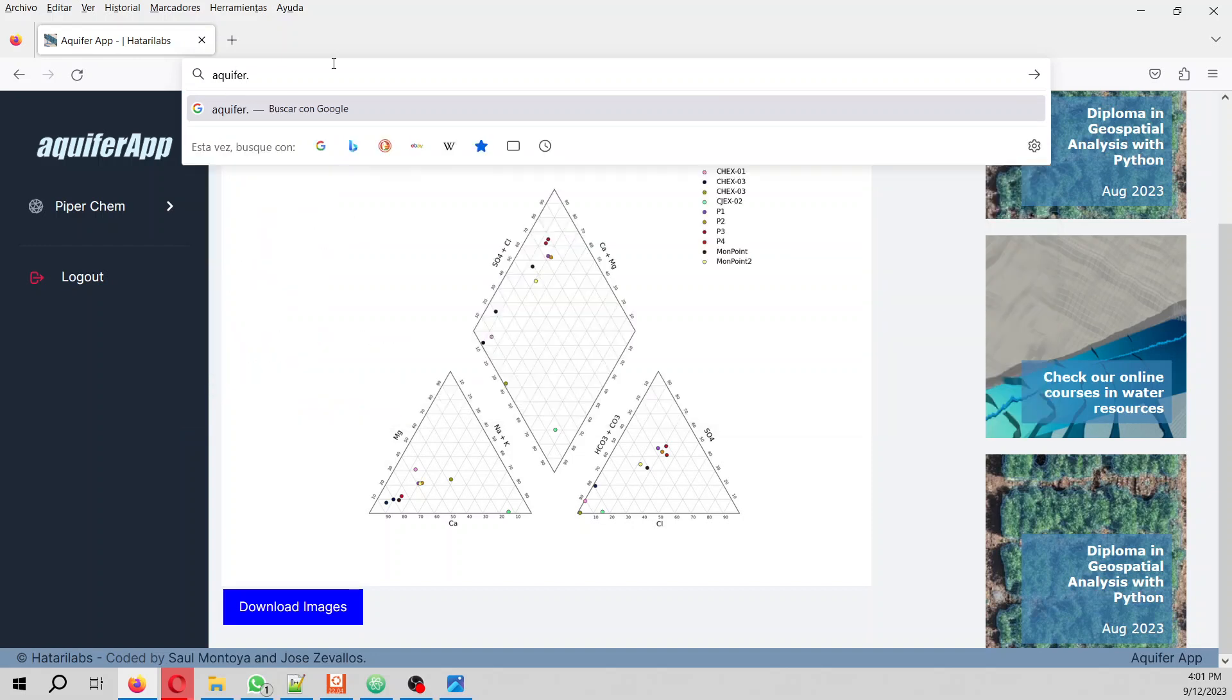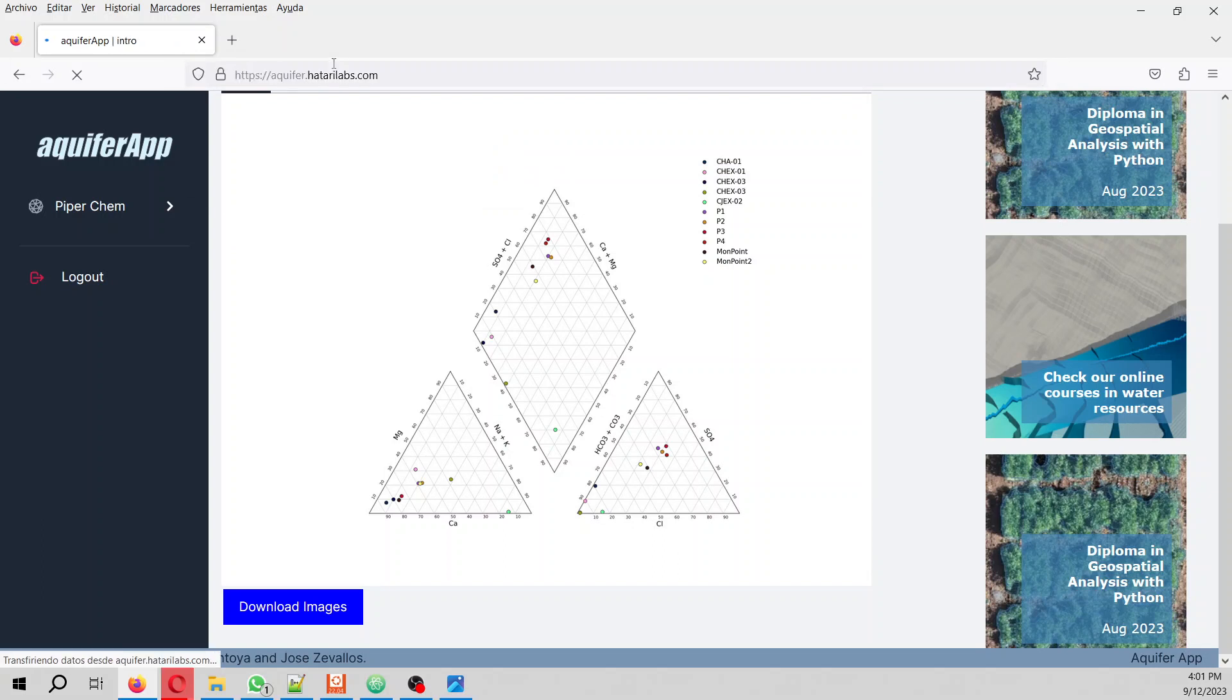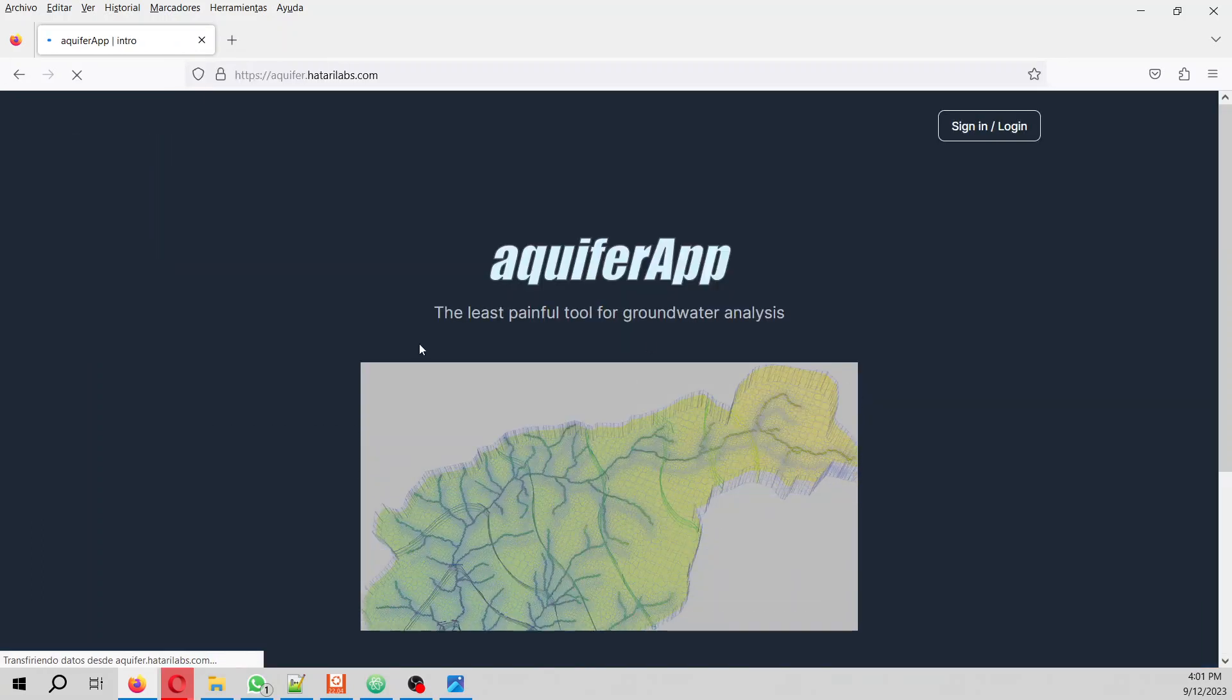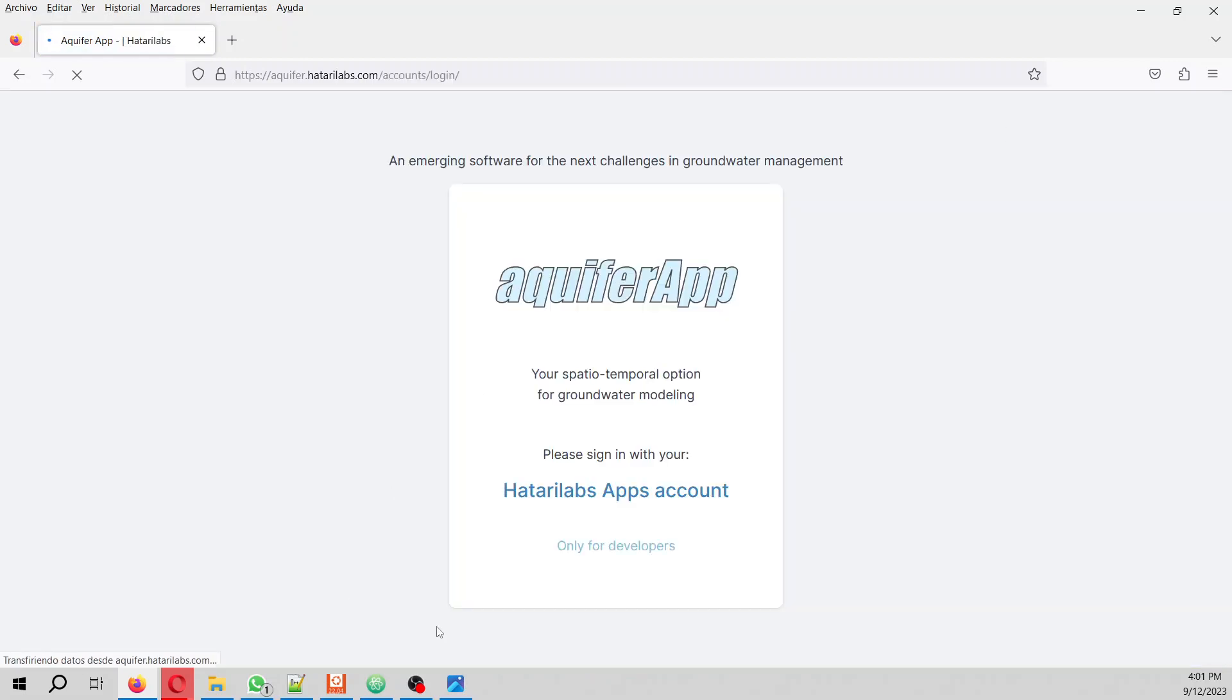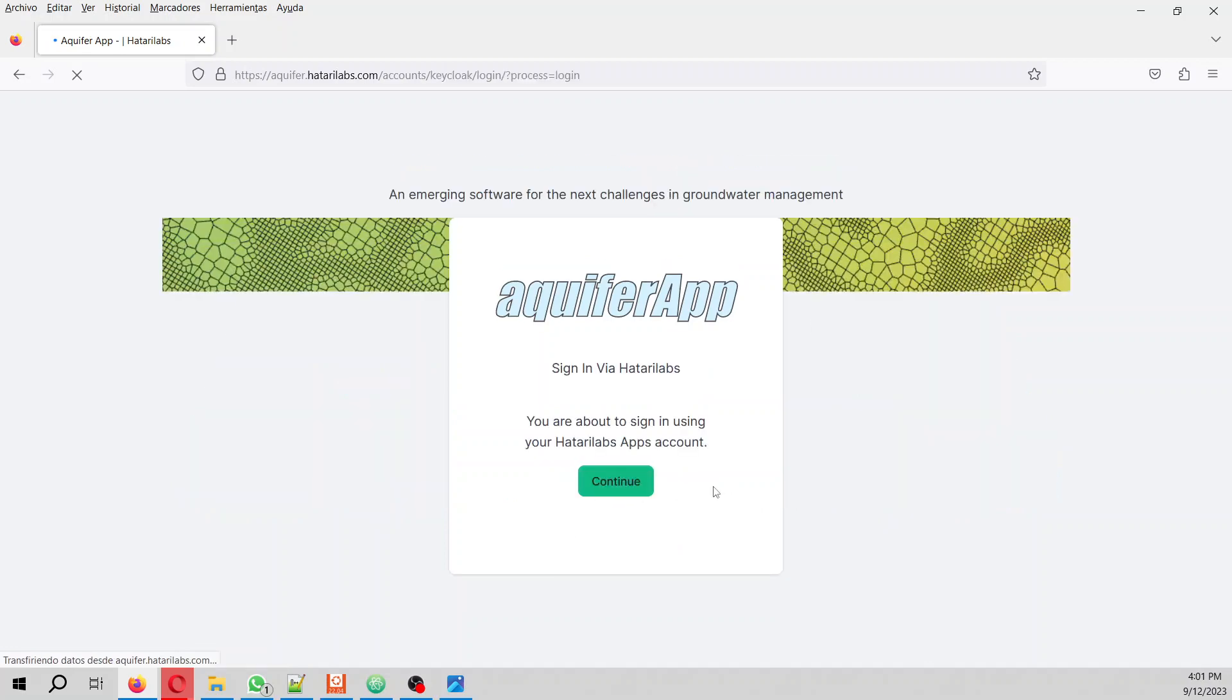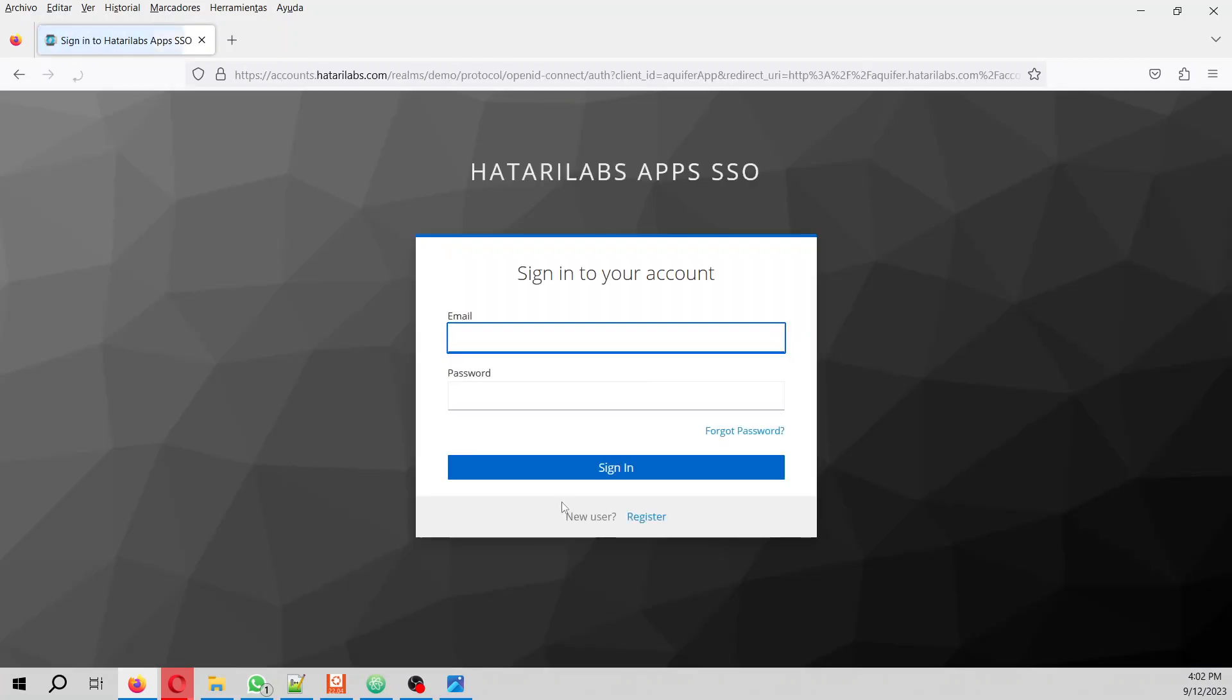you have to type aquifer.hatterylabs.com. Here you are - the least painful tool for groundwater analysis. Here we sign in. You need to have your Hattery Apps account that maybe you might have, otherwise you can register. This is entirely free. With my email and password I can register.